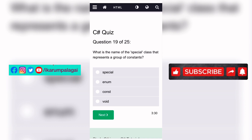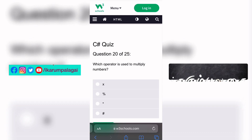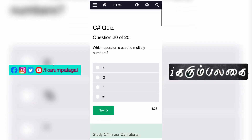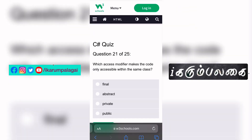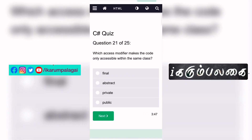Twentieth question: Which operator is used to multiply numbers? Twenty-first question: Which access modifier makes the code only accessible within the same class? In the same class, it is private.